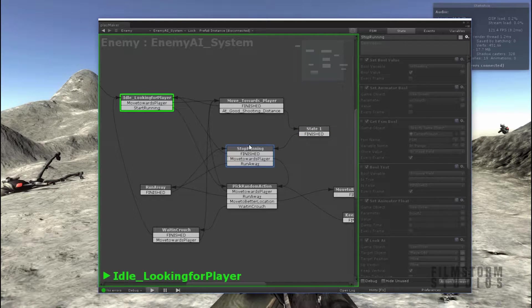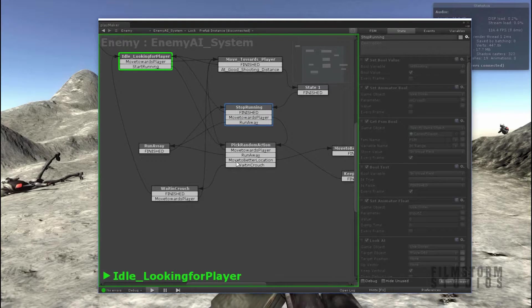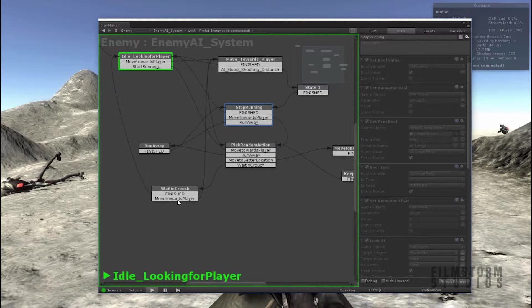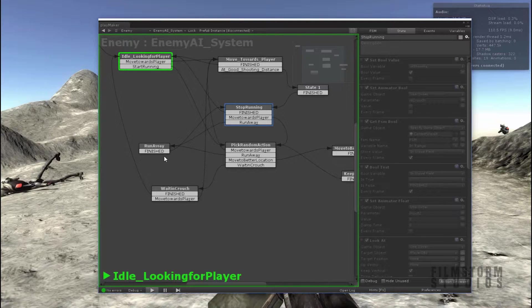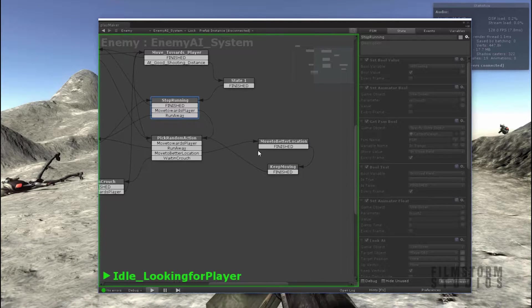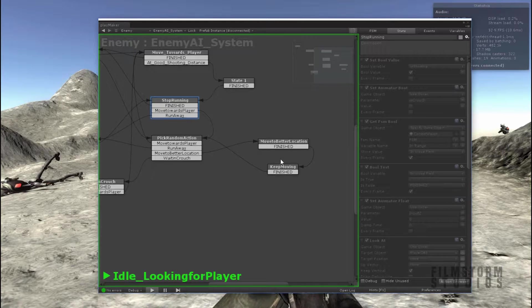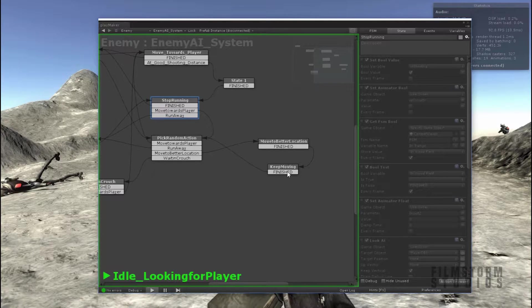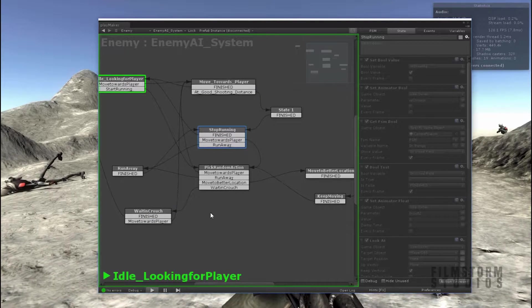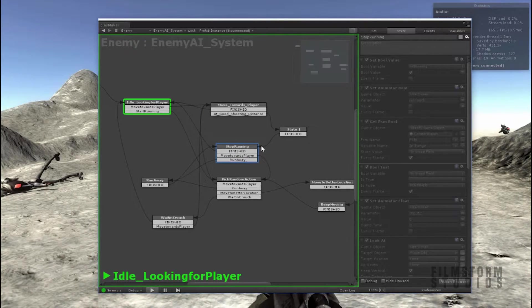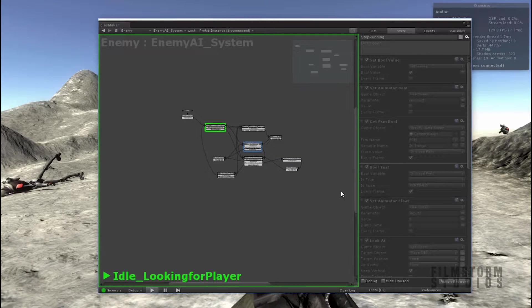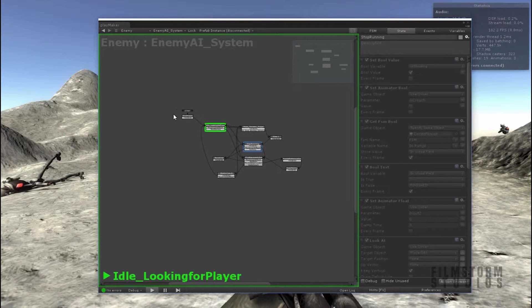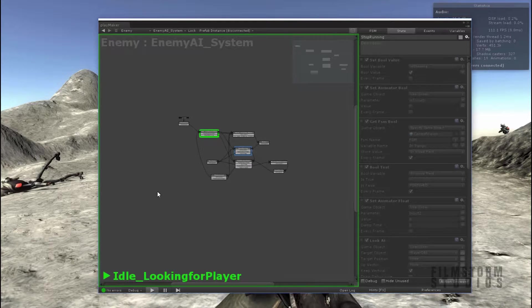And then we'll create a random action for the enemy to do. He's either gonna go into a crouch position and wait for you for a little bit, or he's gonna run away. He'll either, or he can move to a better location which is in some cases gonna flank you. He's gonna move all the way around you. And then it will keep cycling through these. So by the time I finish the system, this is gonna be a really expansive FSM.